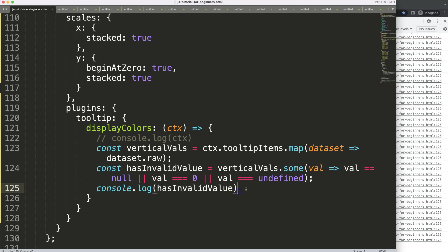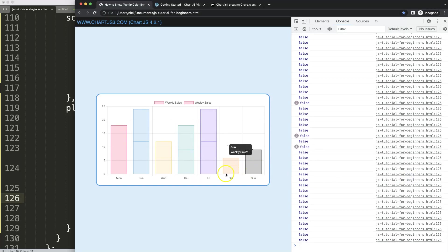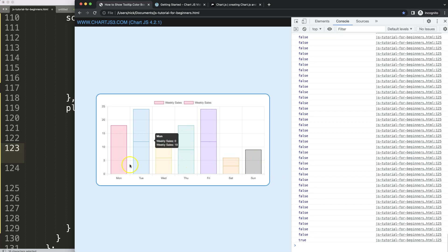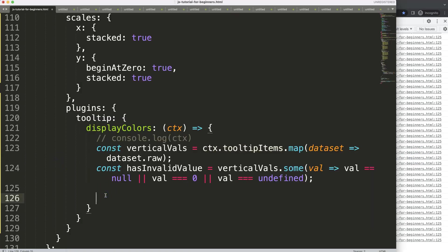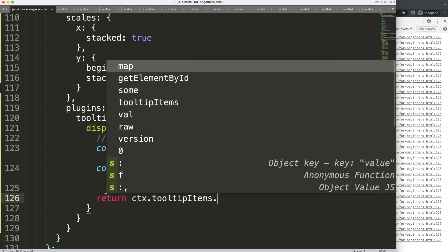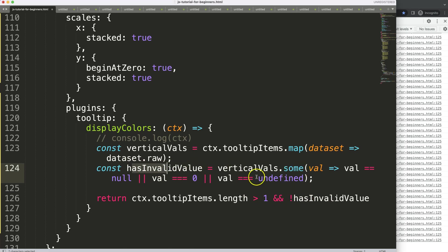I'm leaving hasInvalidValue as-is for now because we need it in another condition. We also know from the tooltipItems that some bars have only one value while others have two. So we're going to return true — meaning show the color box — only if ctx.tooltipItems.length is greater than one AND hasInvalidValue is false. Save and refresh.